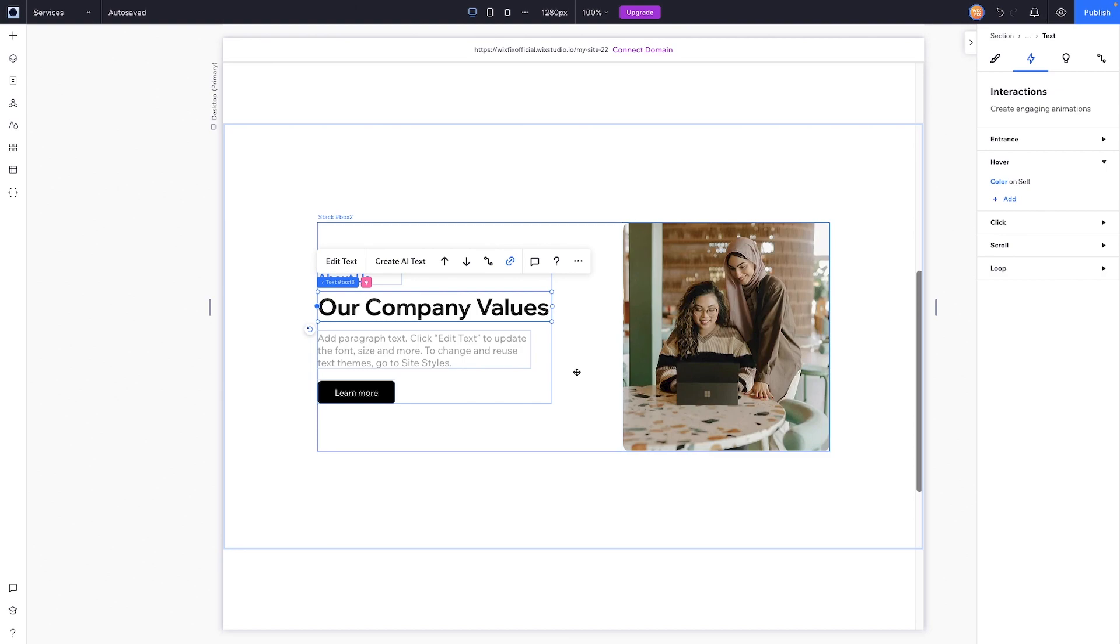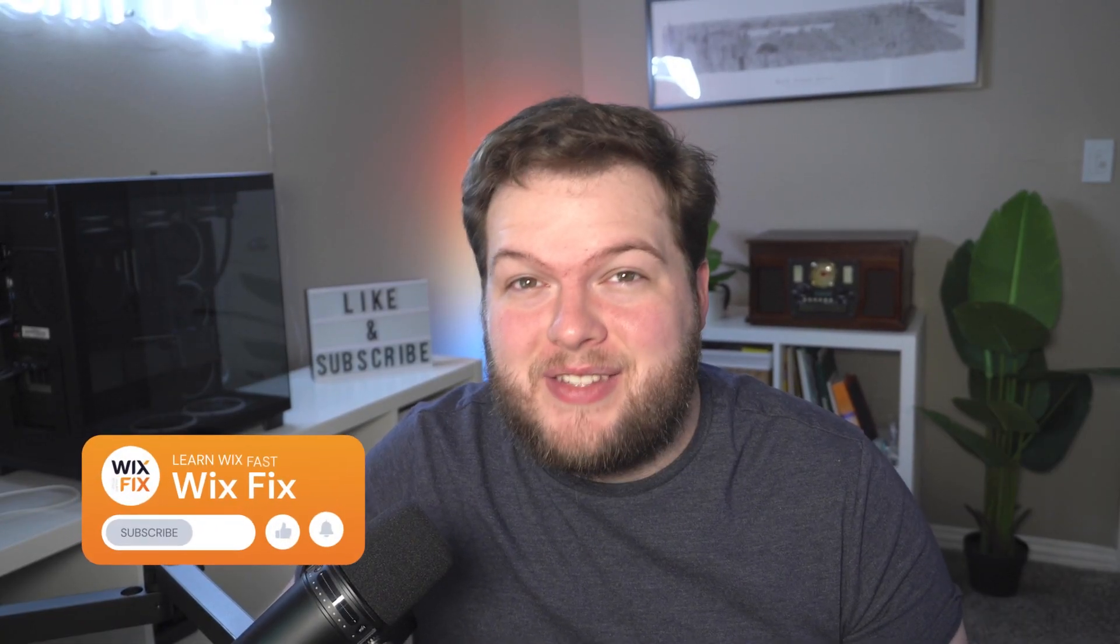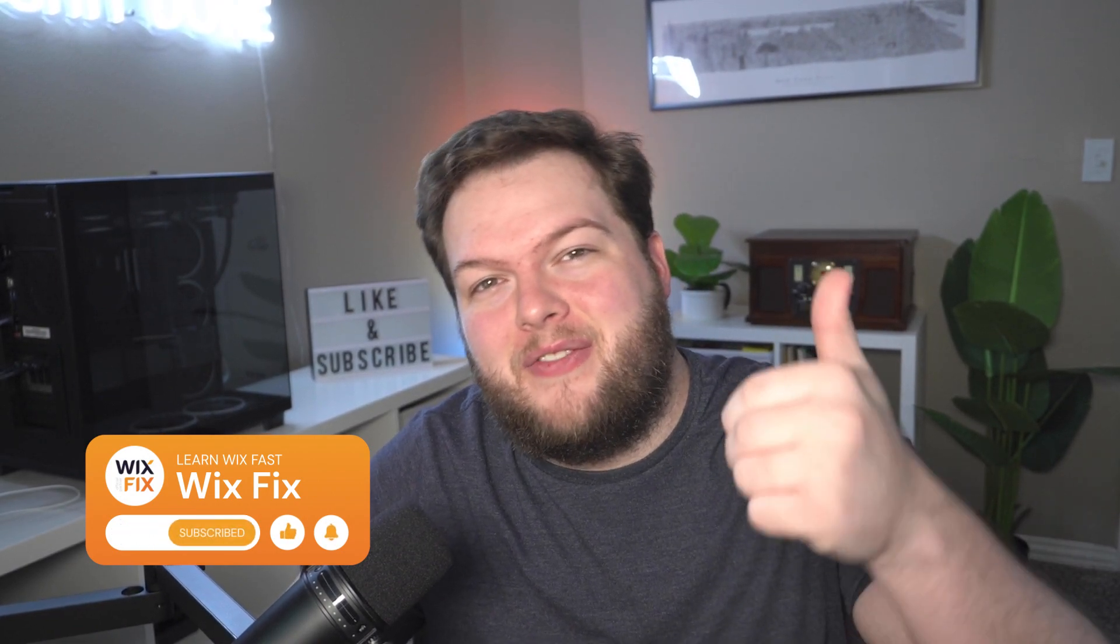But that's basically going to wrap it up for today's video. If you all did enjoy, please consider giving this video a like and subscribing to the channel for more Wix Studio content coming out really soon. Thank you all again and I'll see you on the next one.